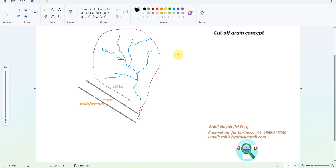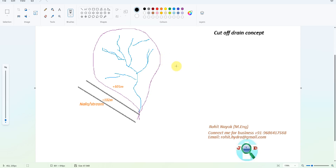Hi friends, back with another video. In this video we are going to learn about the cutoff drain. We'll understand the cutoff drain concept, design a demo case, and use the software tool called HydraFlow — an extension of Civil 3D — to design the cutoff drain channel, which is going to connect to the mainstream or nala drain located outside the watershed or catchment.